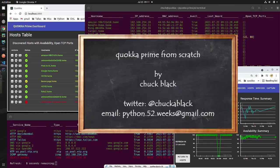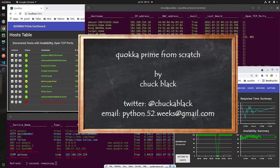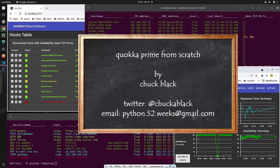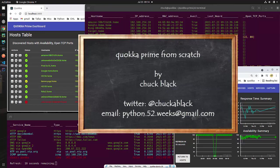Hey, thanks for watching this episode on Quokka Prime from Scratch. I'm Chuck Black. If you do have questions or comments, feel free to leave a message with this video. I'm also on Twitter at Chuck A. Black. If you want to send email with a question, comment, or just to say hi, the email address you can reach me at is python.52.weeks at gmail.com. Also remember to subscribe to this channel. I hope these lessons are helping you to achieve your goals towards becoming a real software developer. So, so long for now and see you at the next episode.